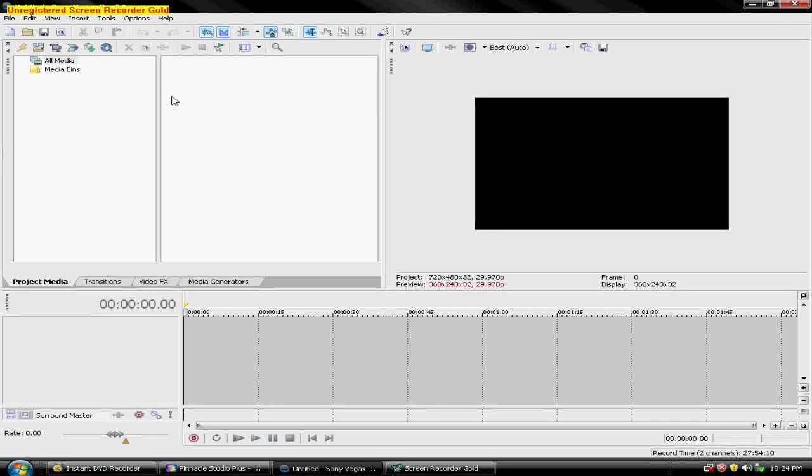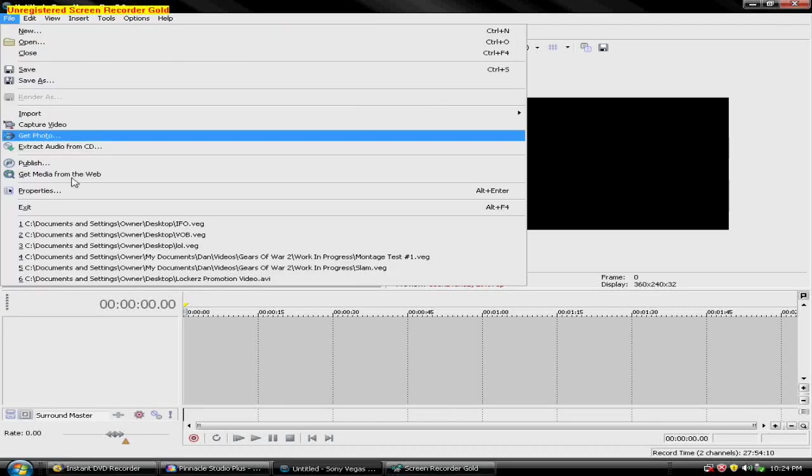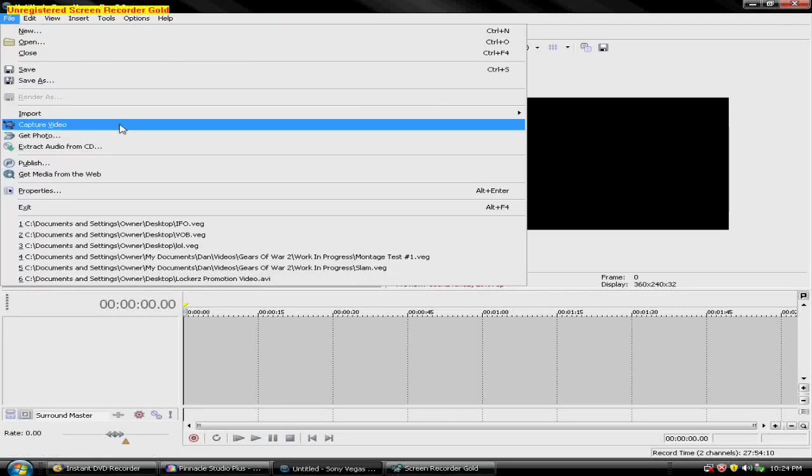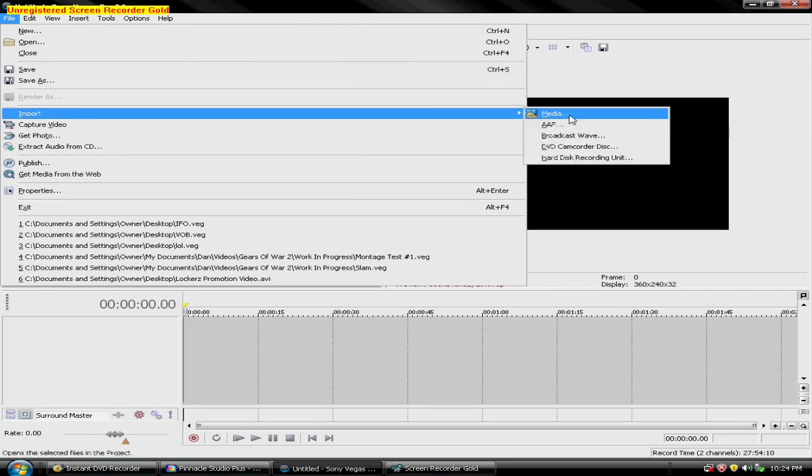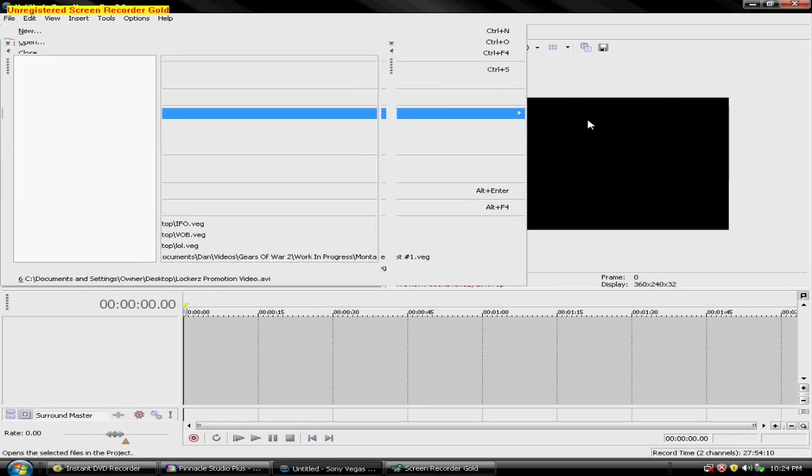Okay, here we go. Now, we'll go to File, Import, Media, or however you...